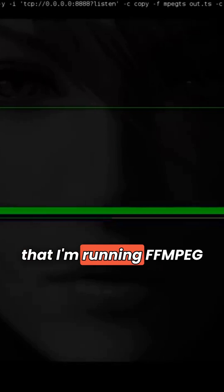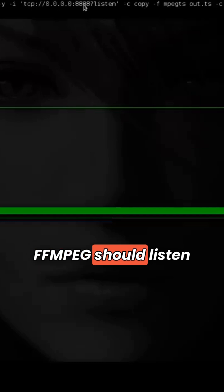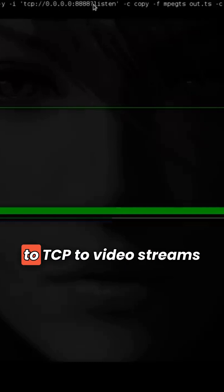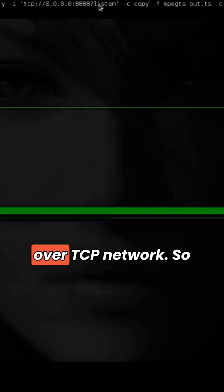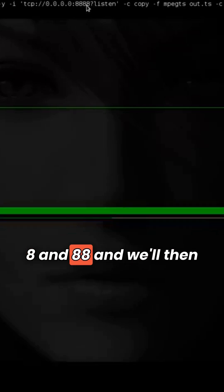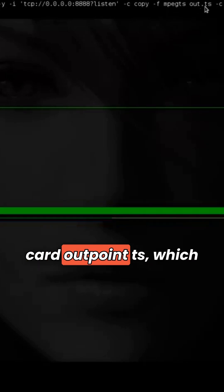What I'm doing now is I'm running FFmpeg, and I'm telling FFmpeg to listen to video streams over a TCP network. So it listens to port 8888, and will then just copy this video stream it gets to a file called out.ts.